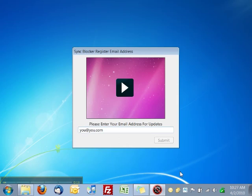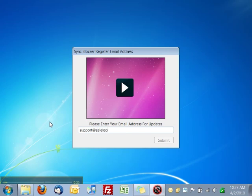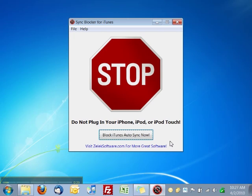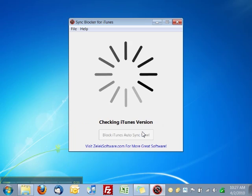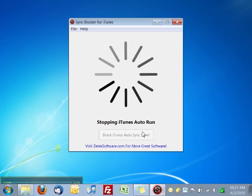Next you see a window which will allow you to enter your email address to receive program updates. Now you see the main Sync Blocker window. Press the Block iTunes Auto Sync Now button. The program will start working and should only take a few seconds to finish.